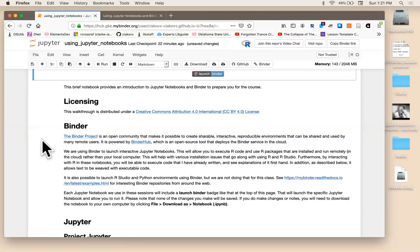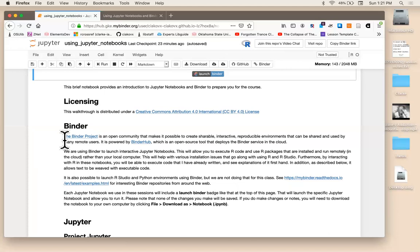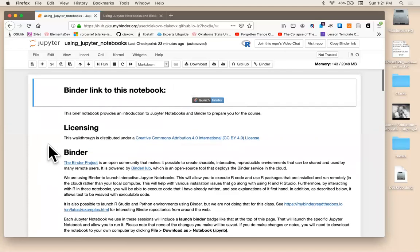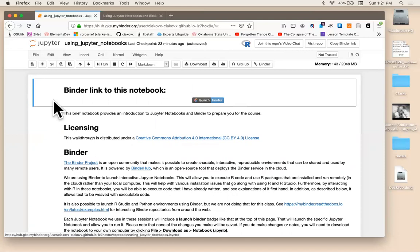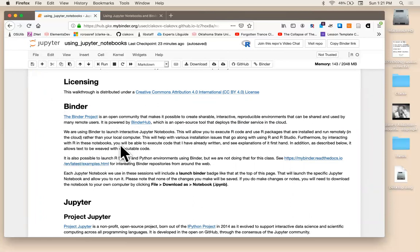And the reason that we're using it for this class is because it can be difficult to install R and R studio. So this way we're able to launch it in the browser without having to troubleshoot any download issues. You can also use binder to create R studio sessions or Python sessions. And there's a lot more that you can do with it. So details about that are here in this paragraph.